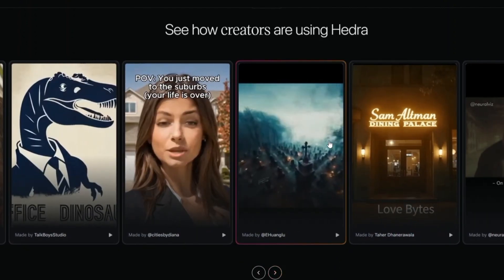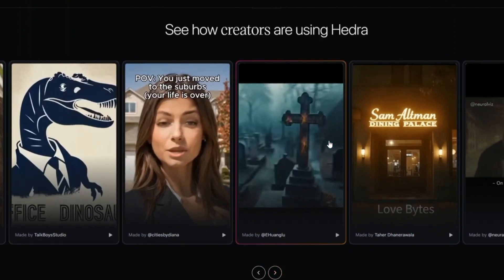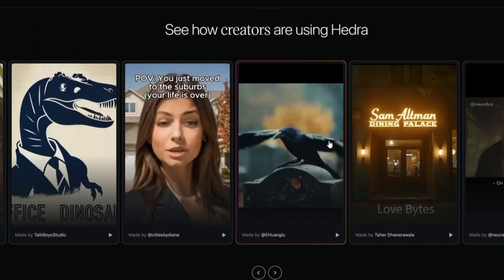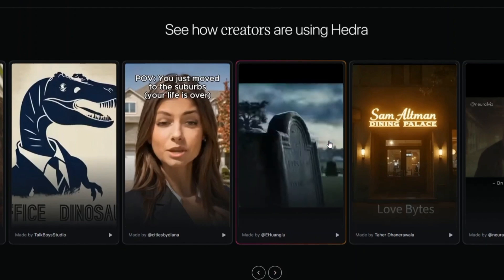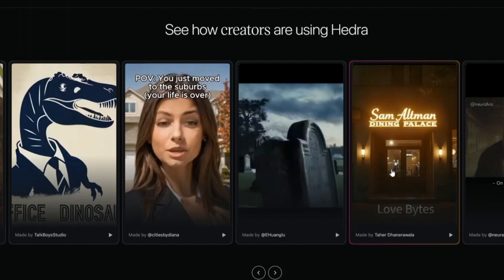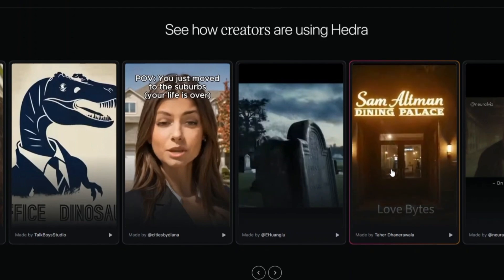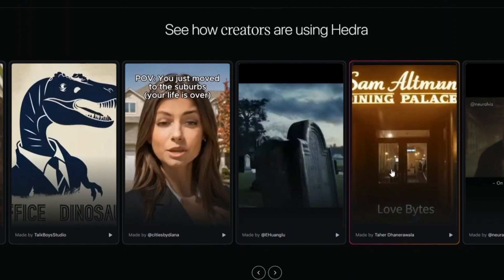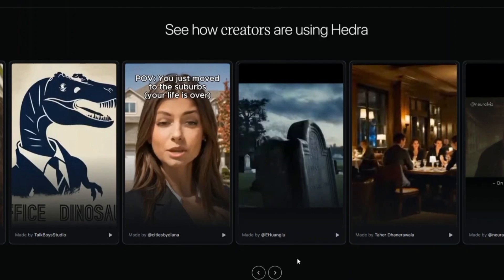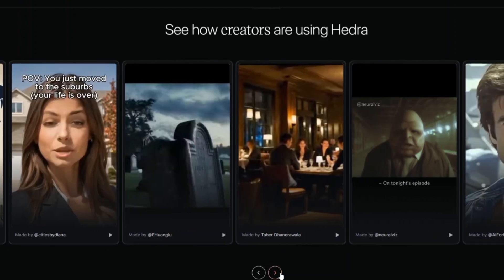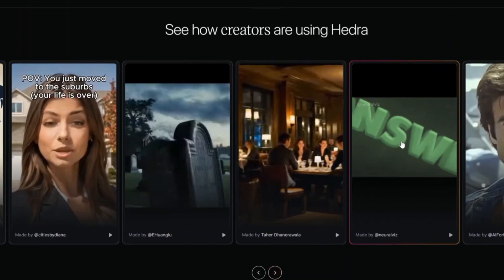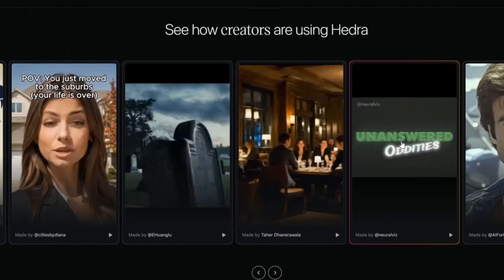Transform static images into lifelike, expressive characters that speak, sing, and even rap. Download your creations or share them directly from the platform, streamlining the distribution process for your videos. It's a powerful yet easy-to-use tool that brings imaginative storytelling to life, empowering creators to produce engaging videos in minutes without any technical expertise.